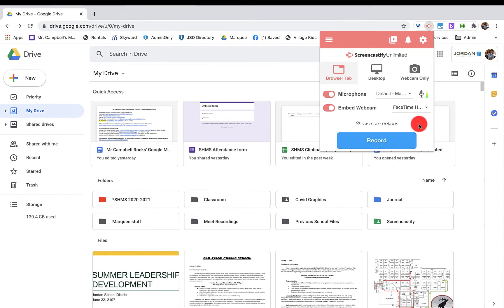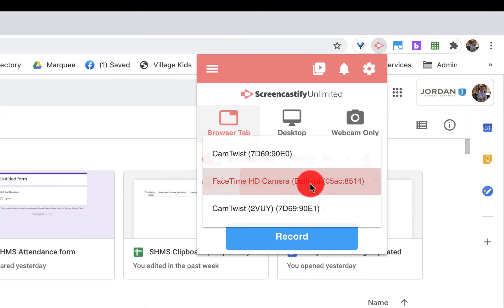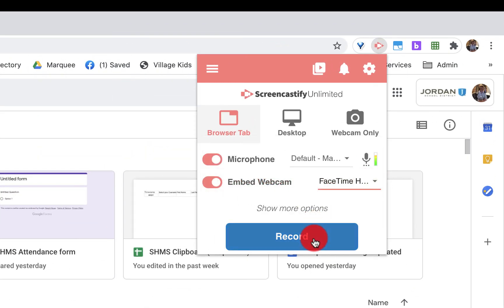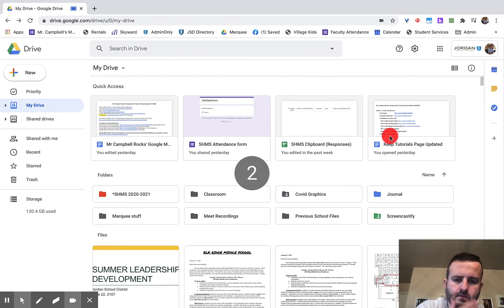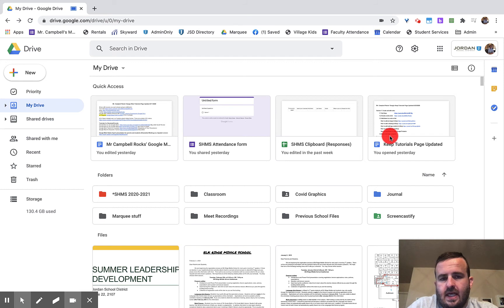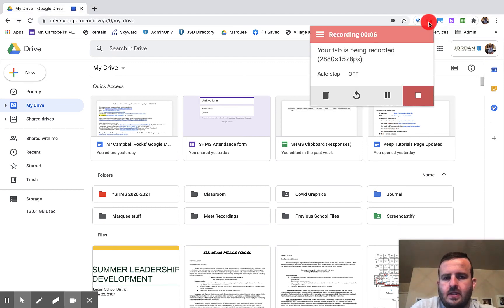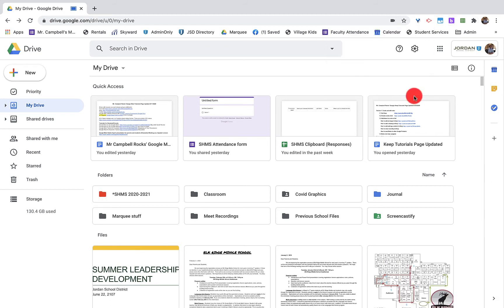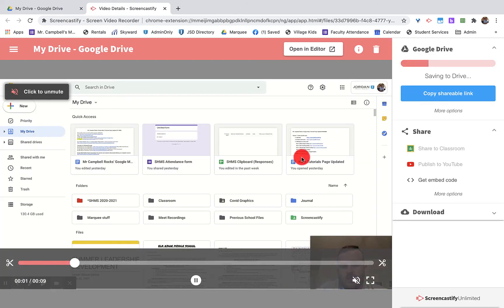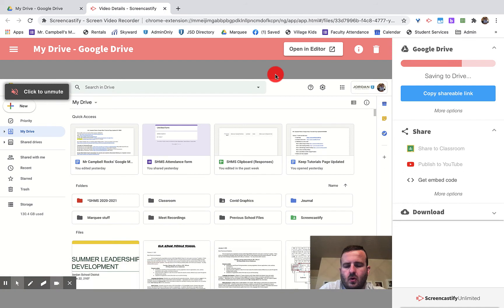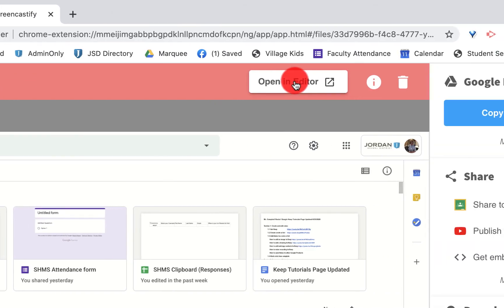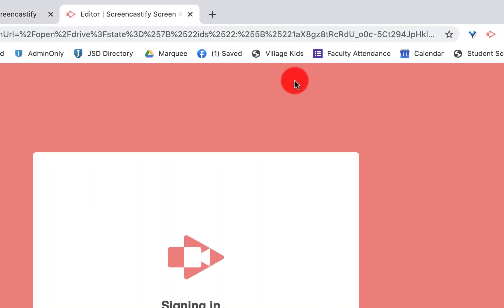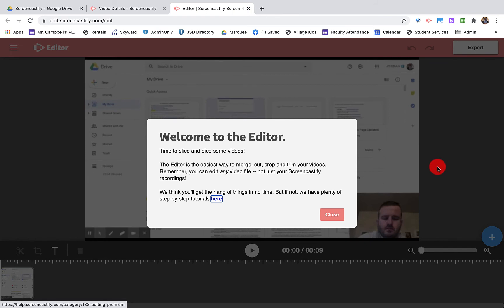This is me on Screencastify recording. You'll notice up here that I have the record button here. I'm actually going to stop that. We'll only do eight seconds. I have a lot more options when I go over to the edit part of Screencastify. Once it's uploaded, it's saved to drive. I want to open this in editor. So it takes a few minutes for the movie to basically get to the editing page. And this is where you have a lot more options.